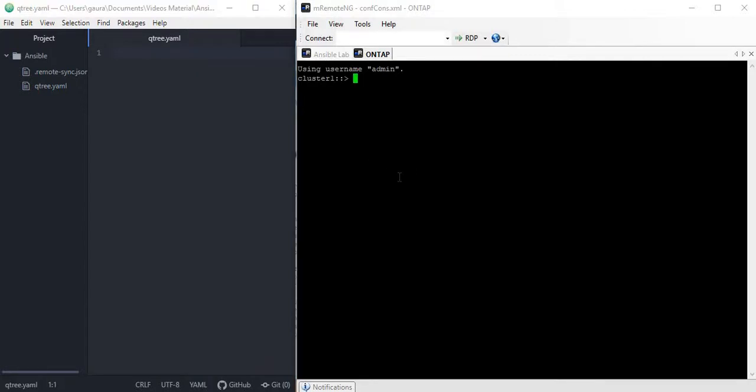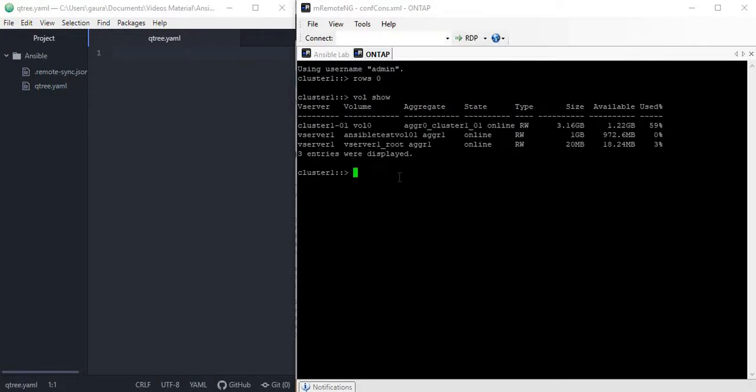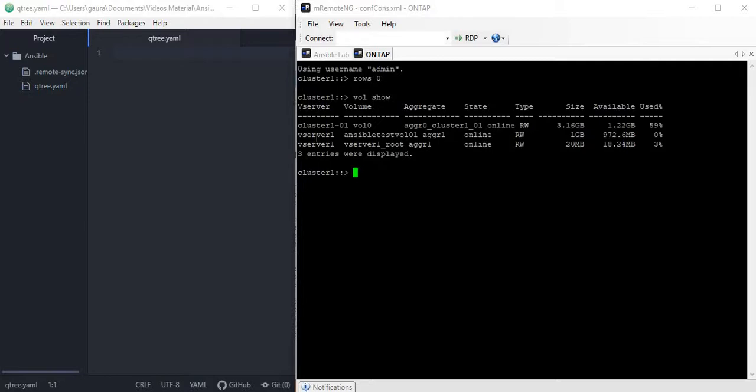Before I go ahead and create the Qtree, I need some information from the existing simulator to pass in the module while creating the Qtree. One piece of information is the volume name. We can see we have a volume called ansible_test_vol_01 under which we will create the Qtree, and we know our vserver name also, this is vserver_1. So now let's start creating a playbook to create a Qtree.